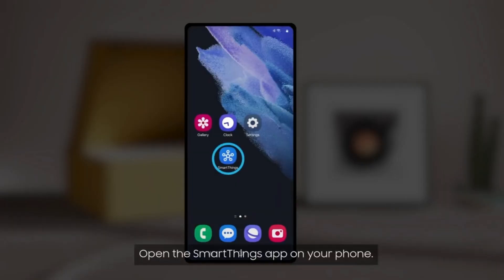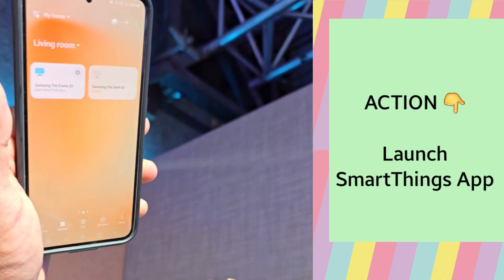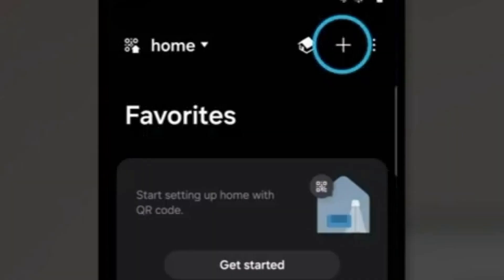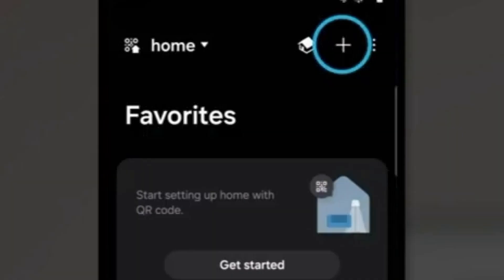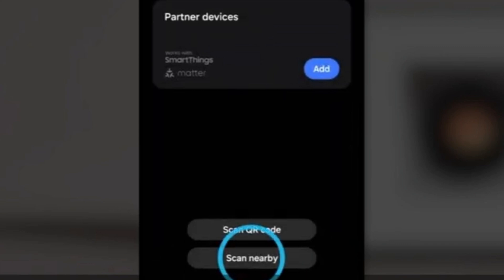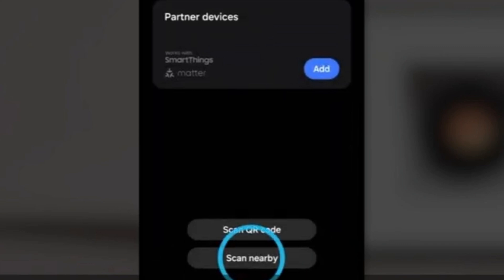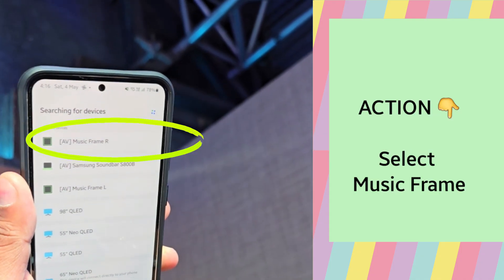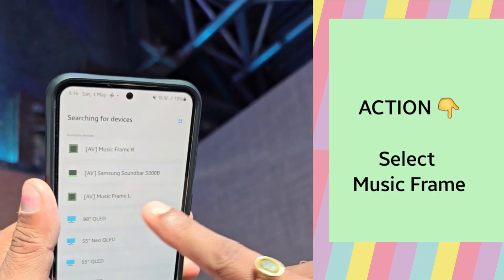Then, once you are there, you launch the SmartThings app. Now, we press this add button and go for scan nearby. As the device is nearby, it will be showing which are the music frames.